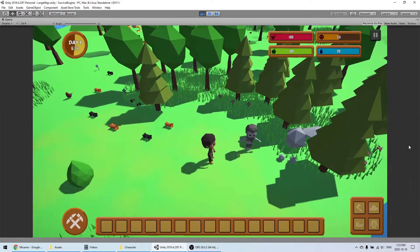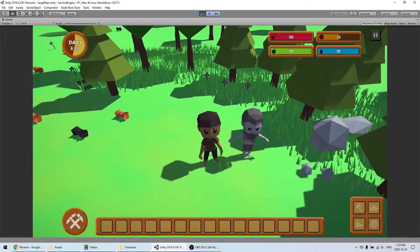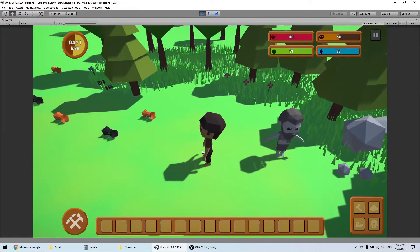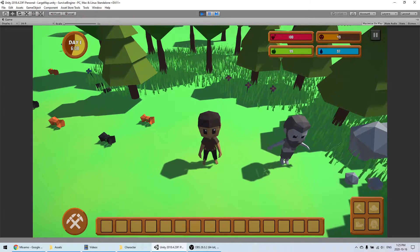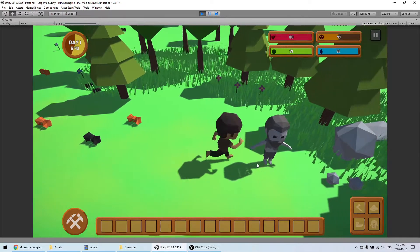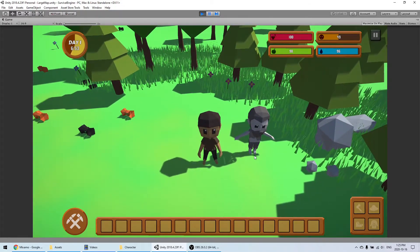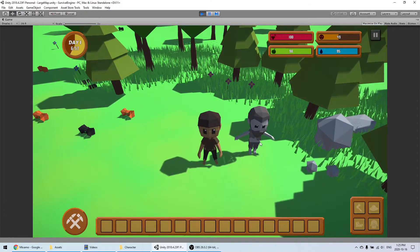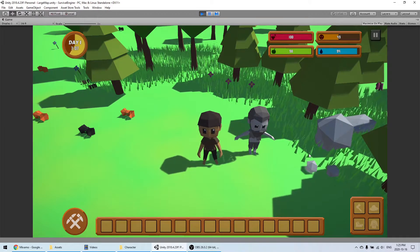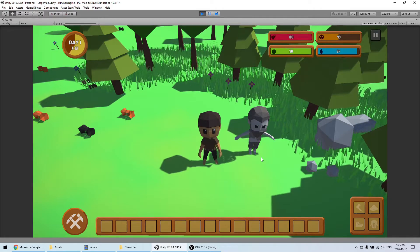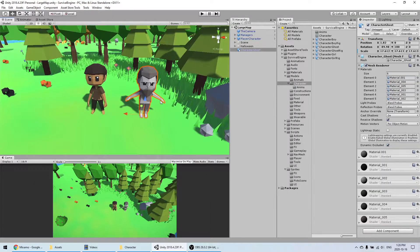Welcome to this tutorial, part 2 on how to create your own character in Survival Engine. Today I'm going to show you a few more tricks, especially if you're thinking of starting from a 3D model that has absolutely no rig and no animation. I'm going to show you a very easy way to generate your own animation and your own rig without having to do everything manually.